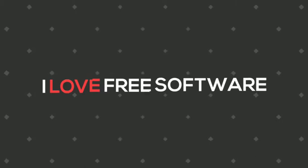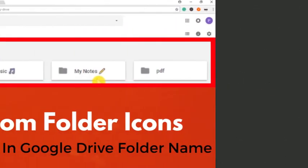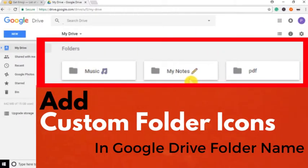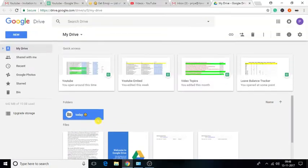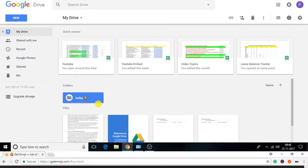In this video, I am going to show you how to add custom folder icons in the Google Drive folder name. Using this tutorial, you will be able to add emojis and icons to names of folders in Google Drive.